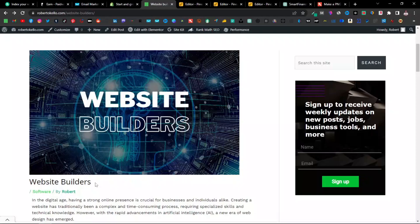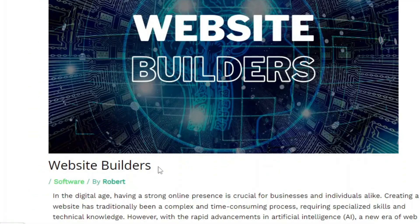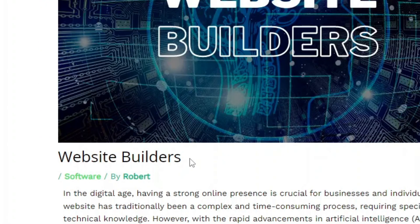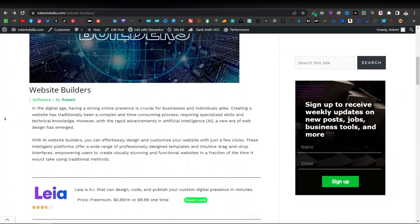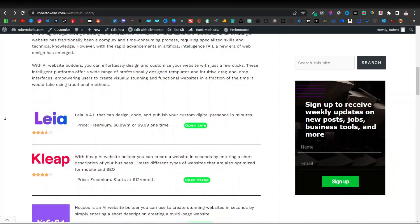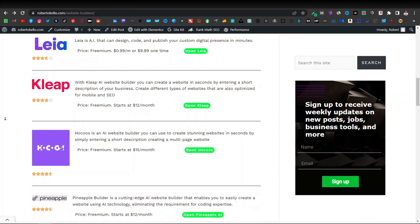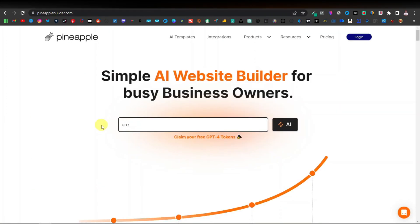Today I'm going to show you how you can use ChatGPT to create a website. This applies to AI builders. With AI builders, you need to enter a prompt or a description of the website so that the AI website builder generates a website for you.